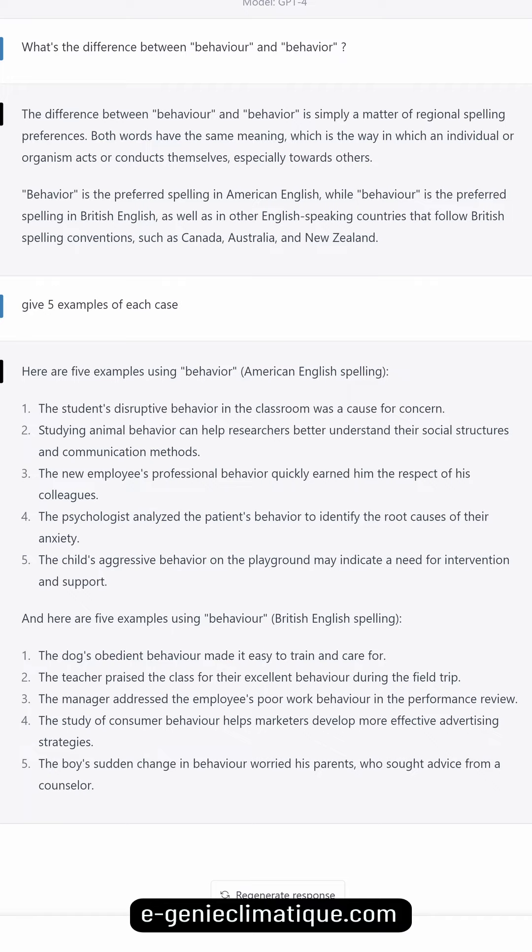The study of consumer behaviour helps marketers develop more effective advertising strategies. The boy's sudden change in behaviour worried his parents, who sought advice from a counselor.